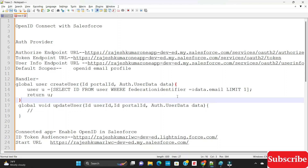Hello everyone, welcome back to the channel. Today's topic is OpenID Connect with Salesforce. I'll show you a live demo on how to create a single sign-on with OpenID Connect.